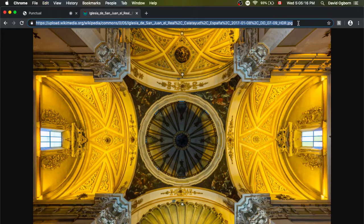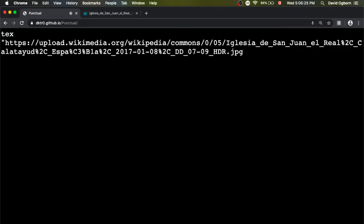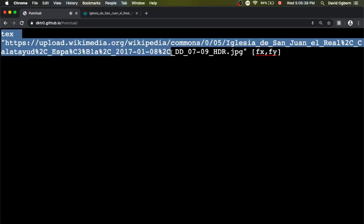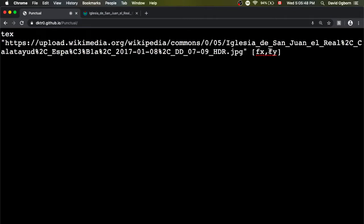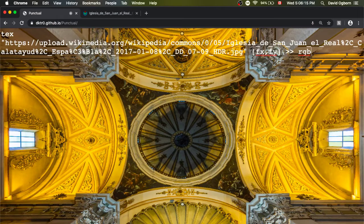I'm going to go back to Punctual and write `tex`, then in quotation marks put that URL — it's really long. Then after that, in square brackets, I'm going to put `fx` and `fy`, which we saw a few minutes ago. What this expression is going to do is access the color information from that file at the indicated locations. Since the locations are fx and fy, we're accessing the image at the corresponding location that we're currently drawing on screen. Then I'm going to assign it to RGB so that we see it. What I'm hoping to see when I evaluate this is the image, perhaps stretched a little to fill the canvas. And sure enough, it works — we displayed the image.